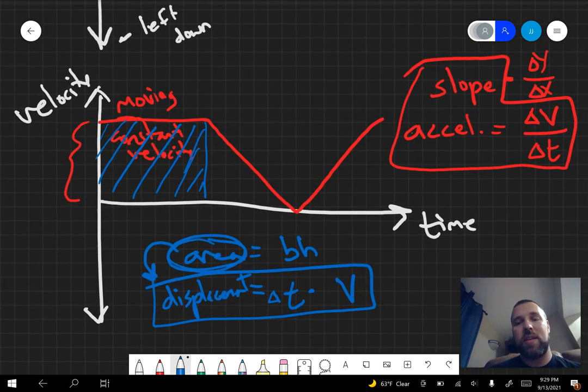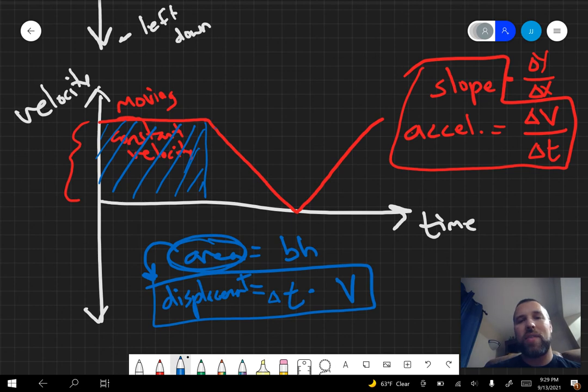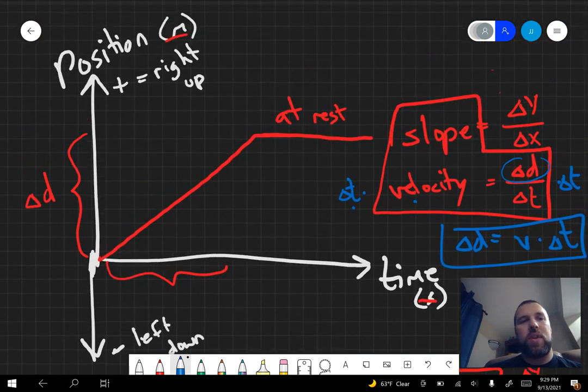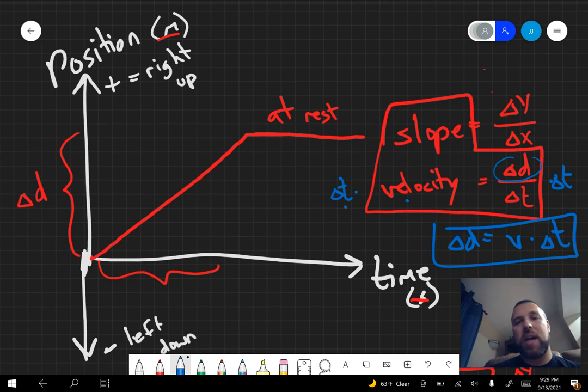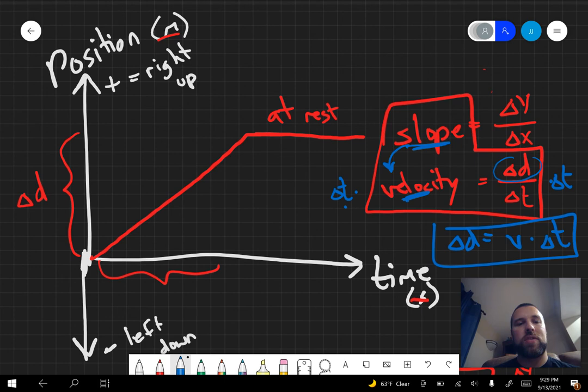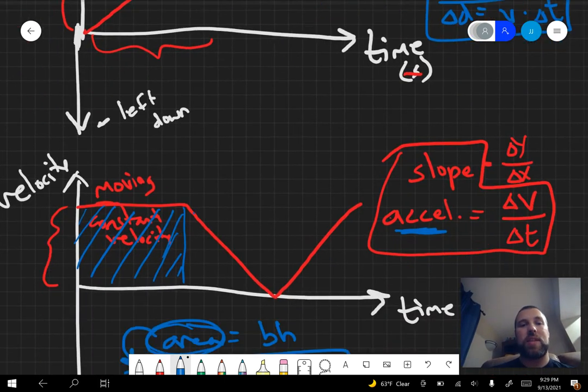The velocity, or the slope of that graph is going to tell you the acceleration. And if you go to position-time, the slope is going to tell you velocity. It's important to keep these things straight and know which one you're looking at at any given time.